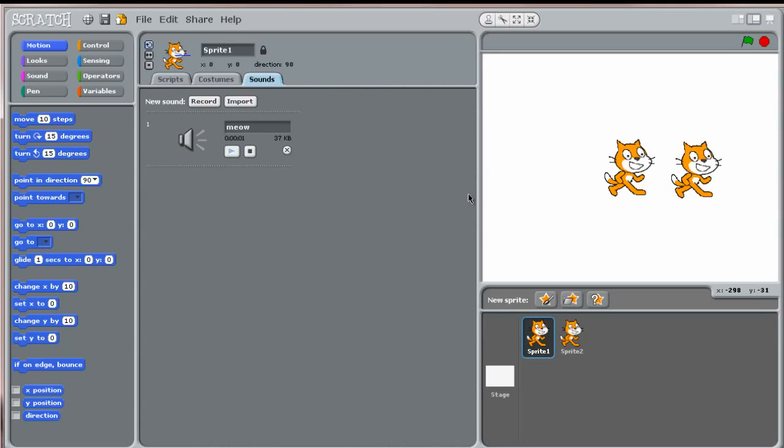Next, these buttons at the new sprite area allow you to create new sprites in three other different ways.